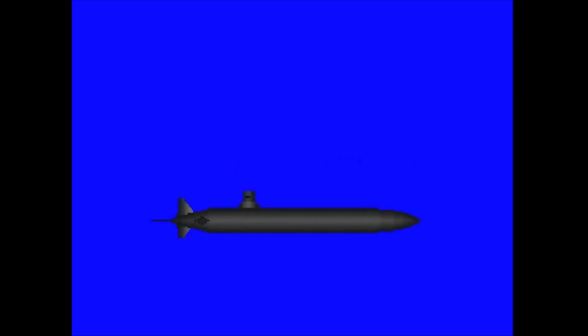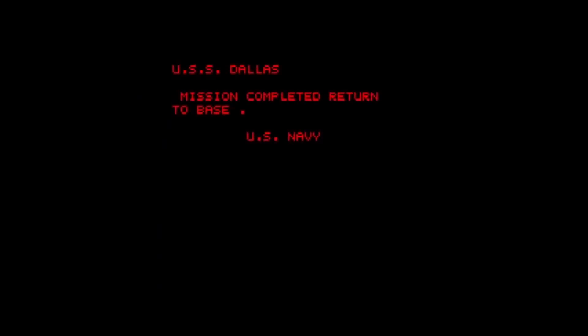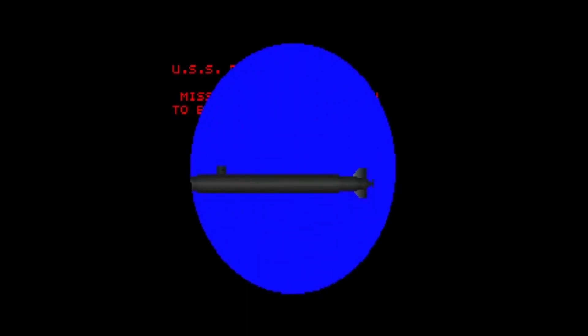You have two main characters: the Typhoon class submarine Red October and the American USS Dallas attack submarine. It is just a simple story of the attack submarine hunting the Red October, firing a torpedo, and sinking it.